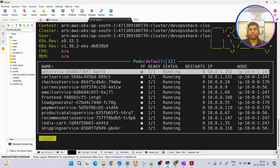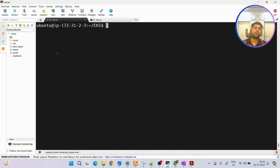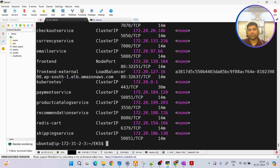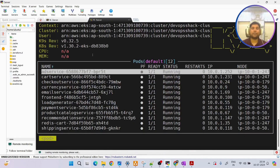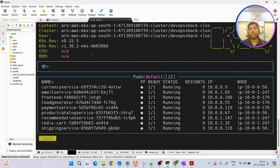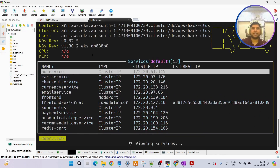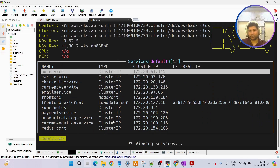You can see the details about pods in the default namespace. If I want to see services, I normally run 'kubectl get svc' or 'get service'. Using k9s it becomes much easier - I just type a colon and then the resource I want to view. So I type 'service', press Enter, and now all services are visible.